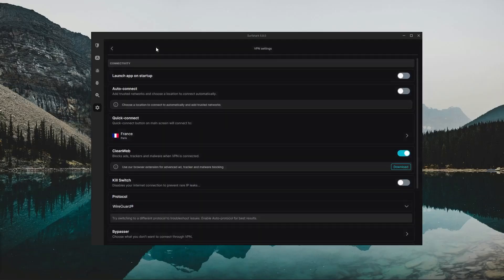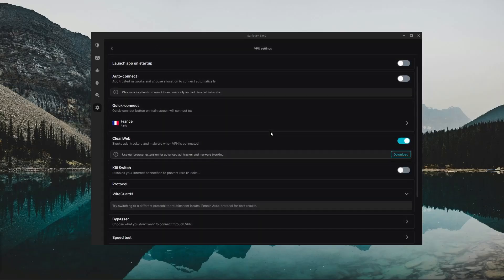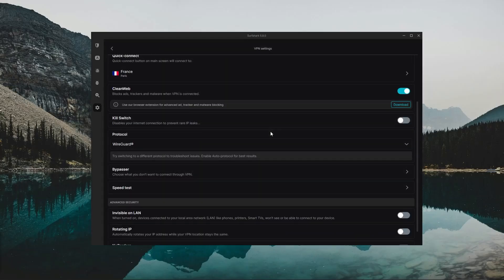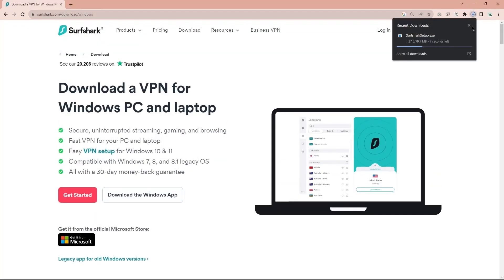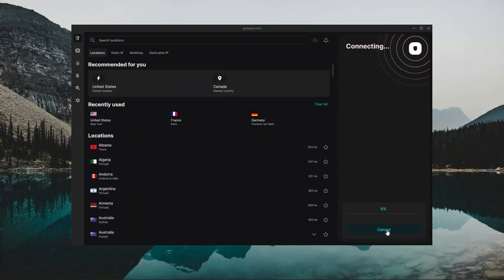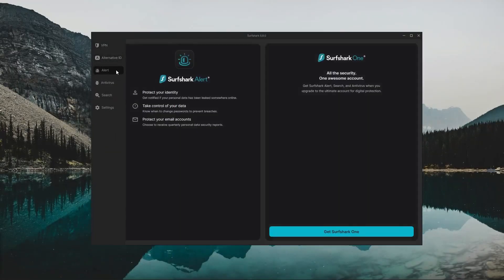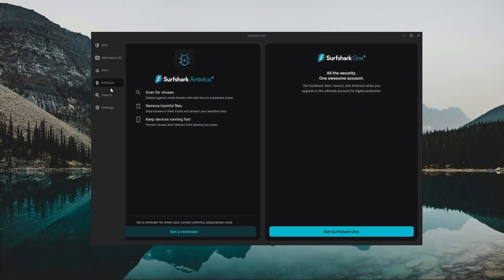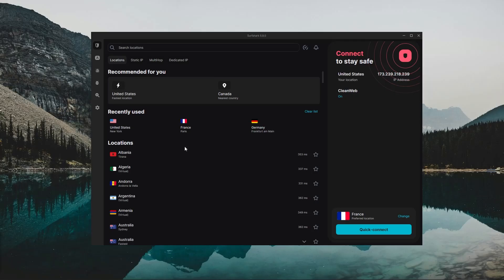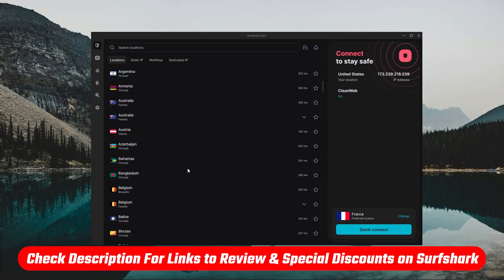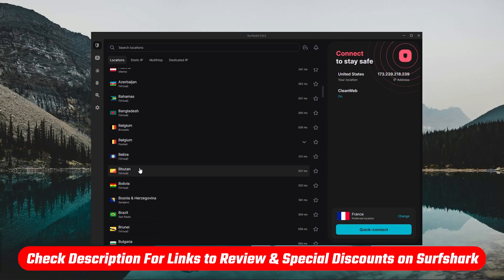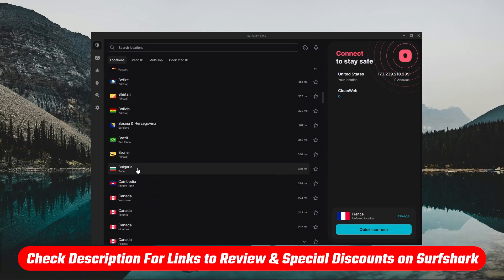this video is going to give you everything you need to know in order to get Surfshark up and running. That includes the setup process, how to use the VPN, and how to make the most out of its bonus features. And of course if you'd like to check out Surfshark for yourself, you'll find the links to pricing and discounts, as well as a full review in the description down below.